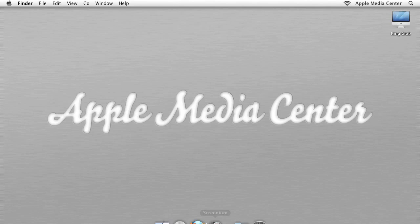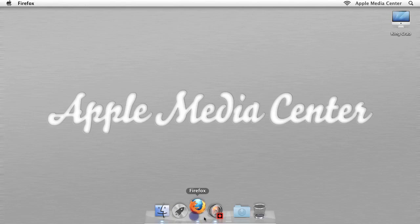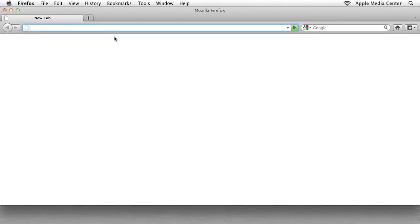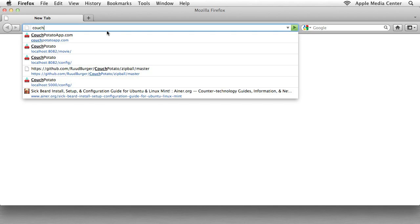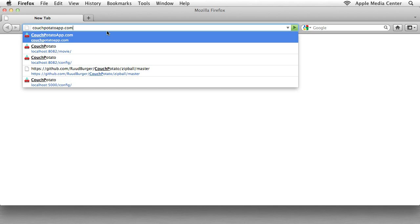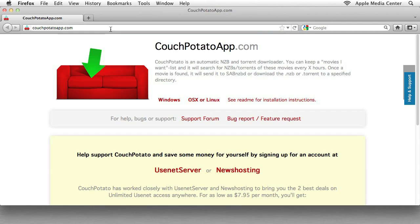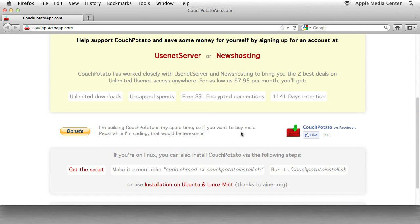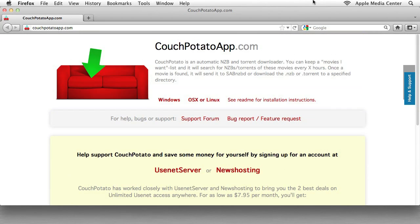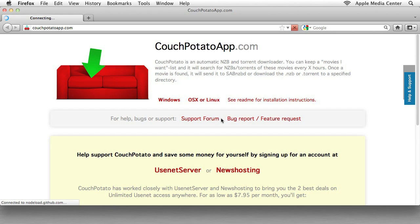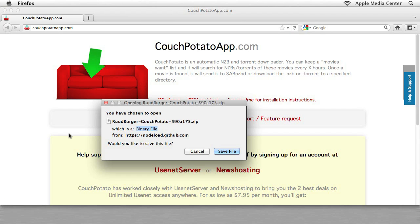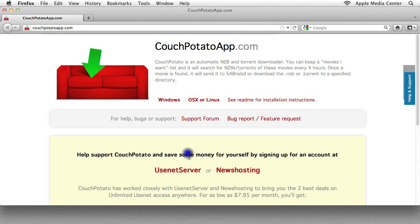First thing we want to do, open up our web browser of choice and go to couchpotatoapp.com. When you get here, you don't have to worry about looking at the website. What we want to do is just click on this button right here, OSX or Linux. Click that, and it will give you an option to download the file. I already have it, so I'm not going to, but you should click Save File. And then we're going to just close this browser window.